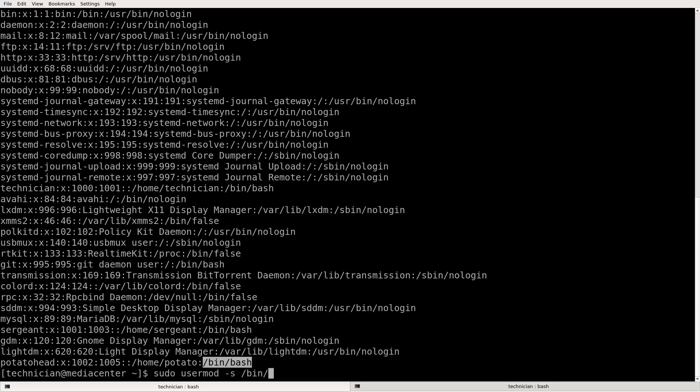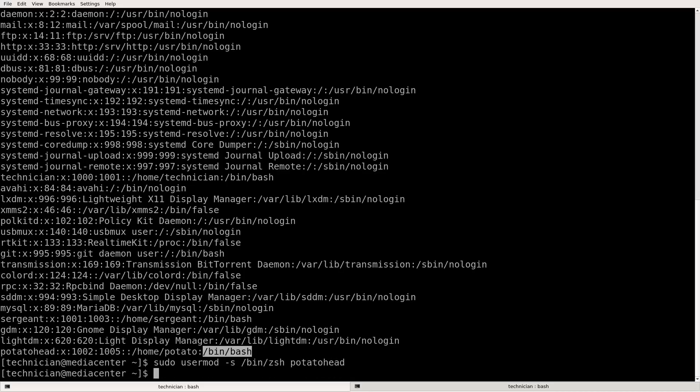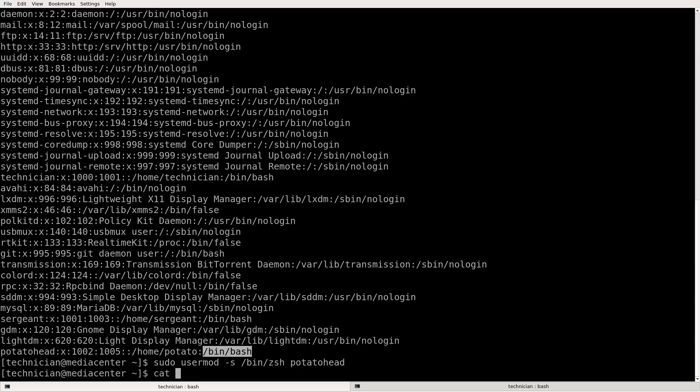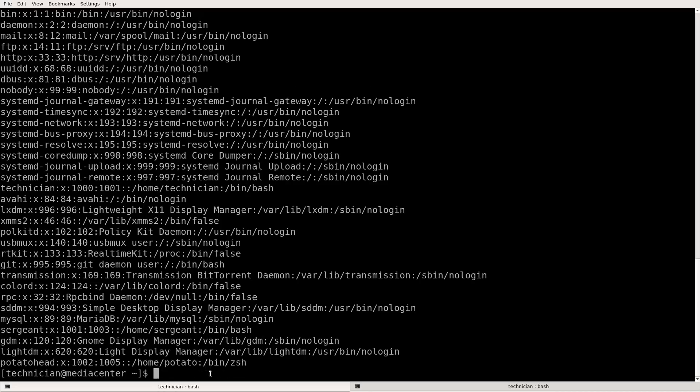So ZSH and then dash P-O-T-A-T-O-H-E-A-D. Potato head. So we just changed the shell for potato head. Let's have a look at the past WD. So cat forward slash ETC past WD. Look, now it's ZSH.